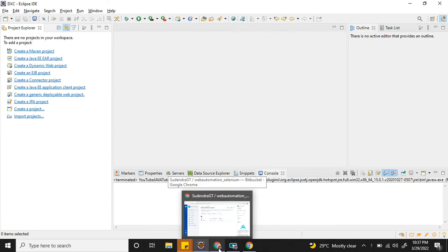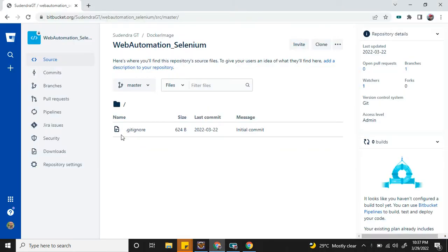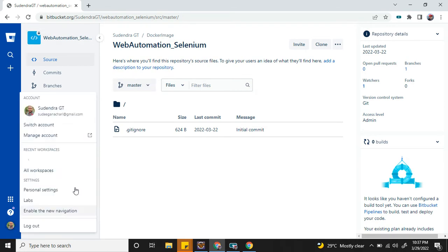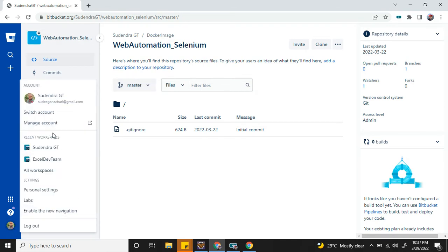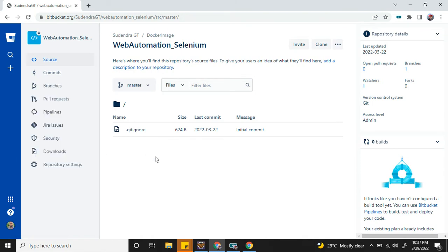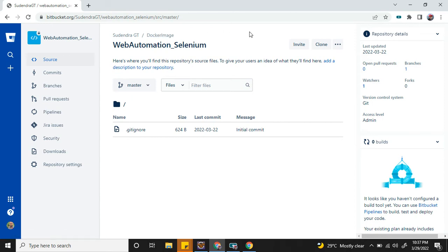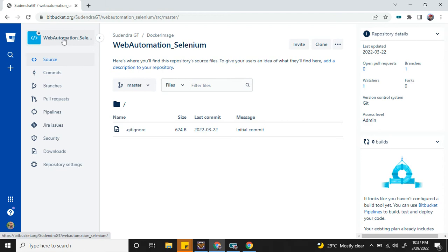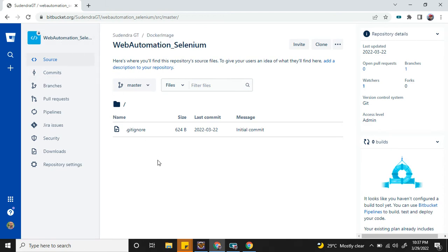I've already logged into Bitbucket. Once you log in, it will give you the list of workspaces where you have access. You can pick one. Here I'm already in my workspace, and this is a sample project which I created just for this video. This is the Web Automation Selenium project. In the master branch, I just have one file, which is gitignore.